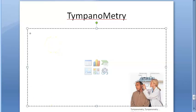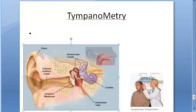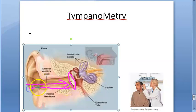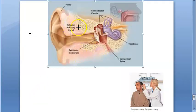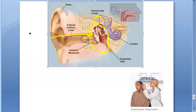Tympanometry is based on a simple principle. When sound strikes the tympanic membrane, some of the sound energy gets absorbed and some of it gets reflected. Here we are concerned only with the part that is reflected. So whenever sound hits the tympanic membrane, some part of it is reflected — and this reflected sound energy is what we measure.